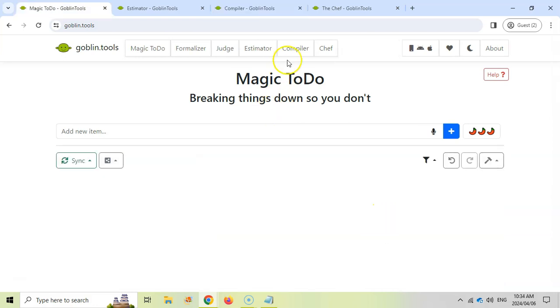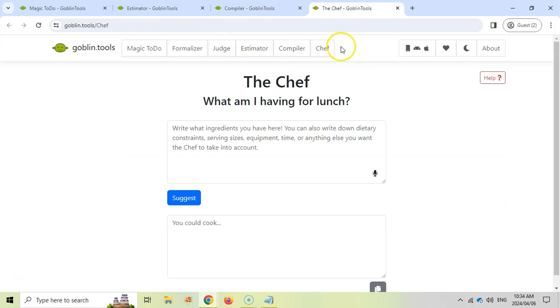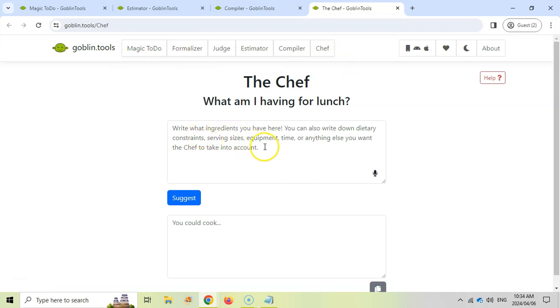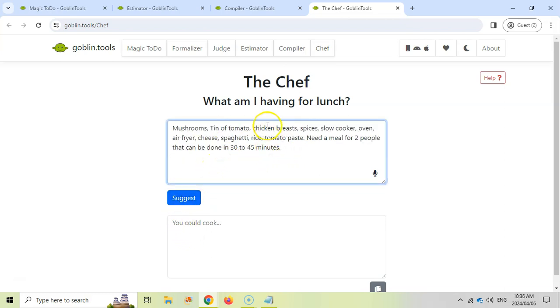The Compiler is a very simple tool for that. Let's look at the Chef. This one is very out of the ordinary considering the rest, but it's basically if you want a meal, what are you going to have for lunch? For example, you write down your ingredients, your dietary constraints, your serving size, your equipment, and anything else you want, and it's going to suggest things for you.